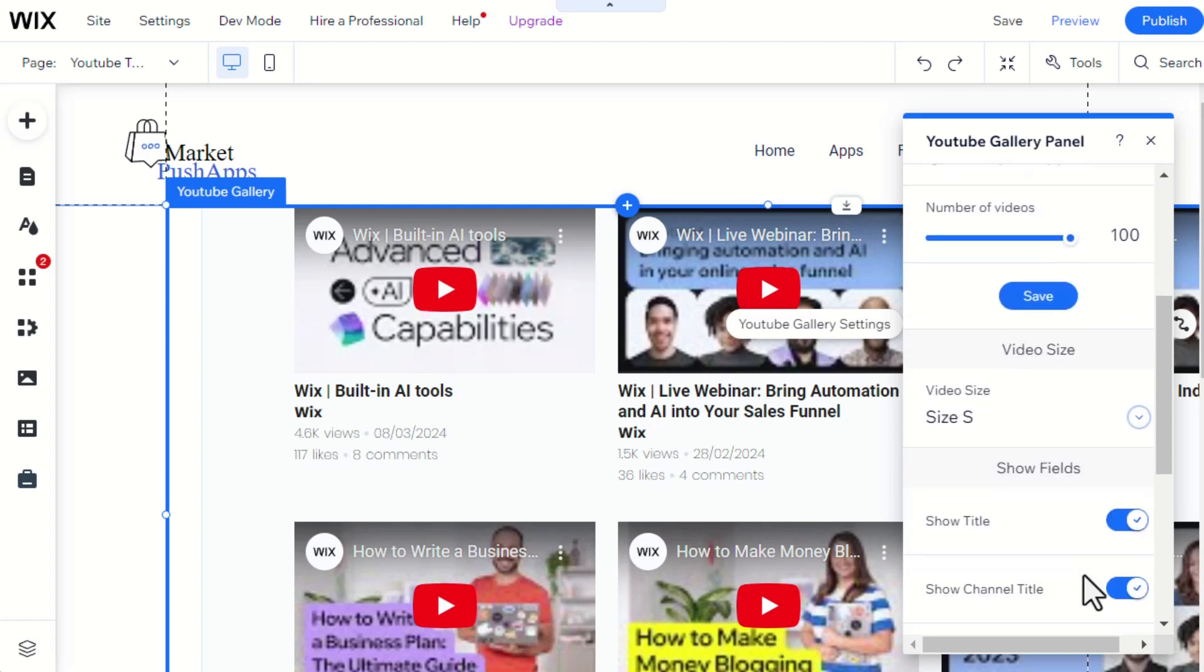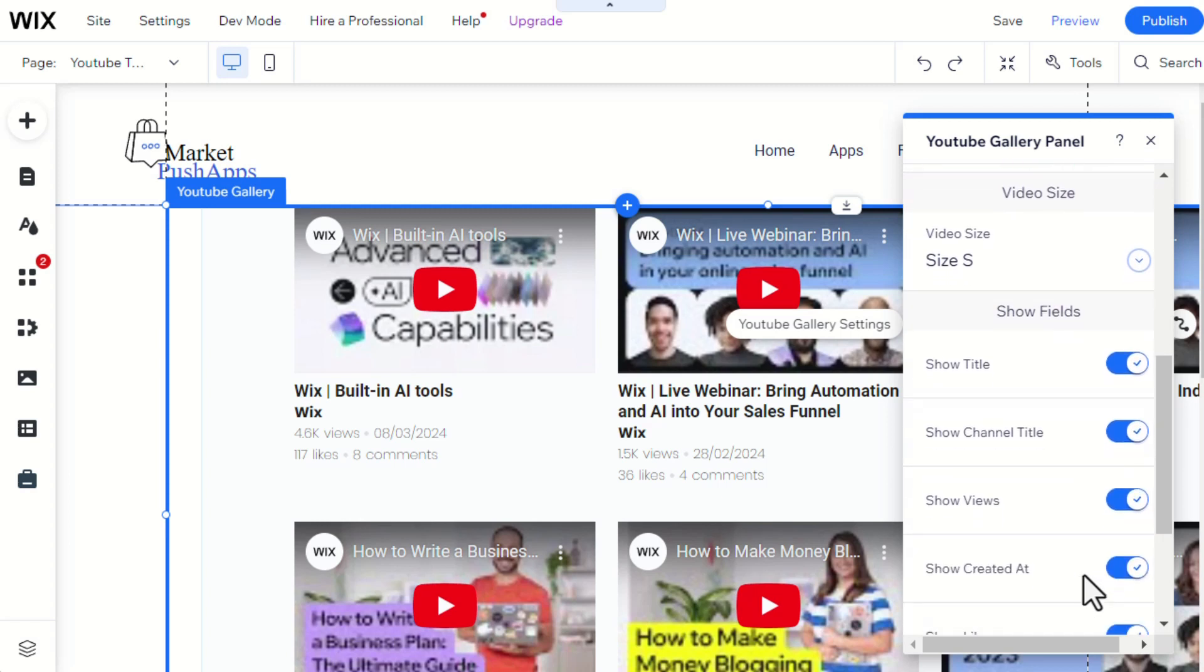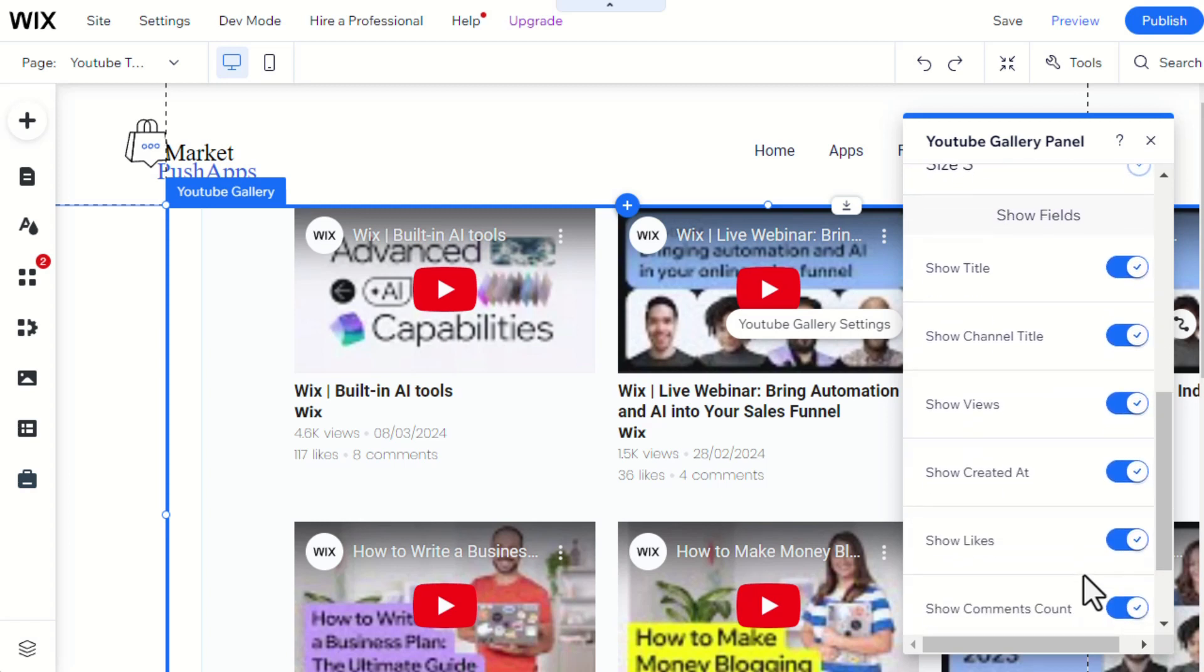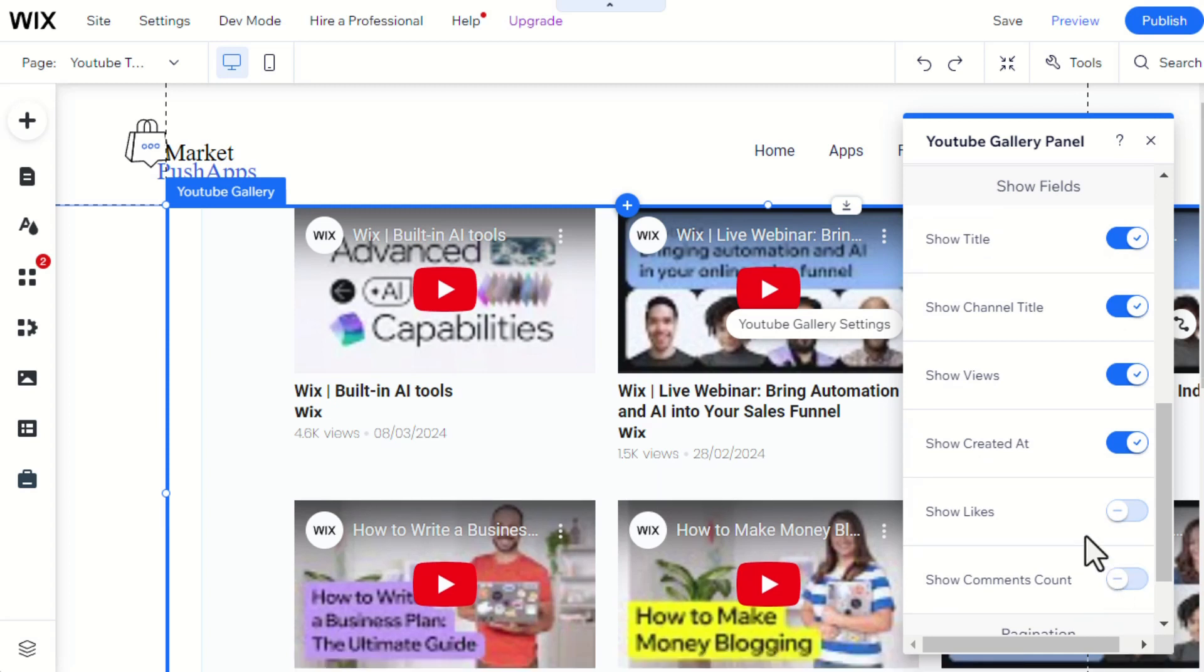After that, we can choose what to show in the fields of the videos. For example, we will disable the visibility of Likes and Comments count.